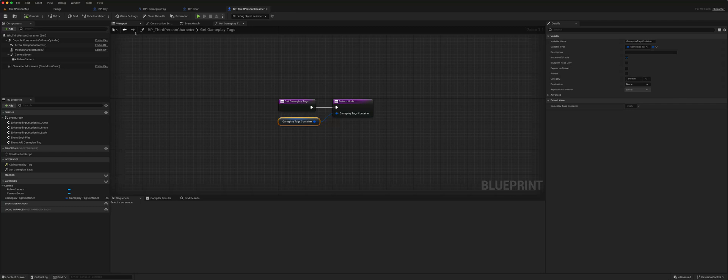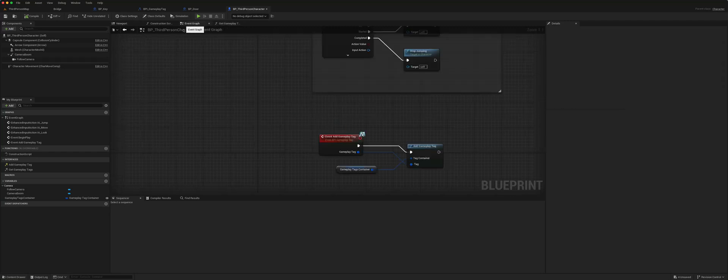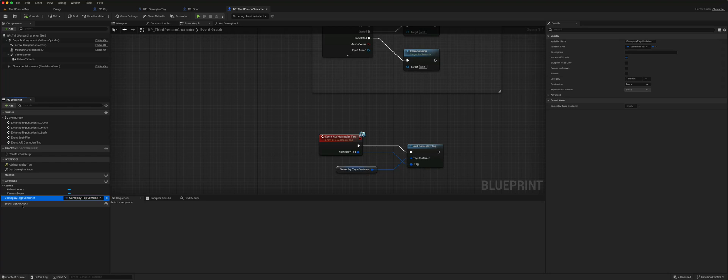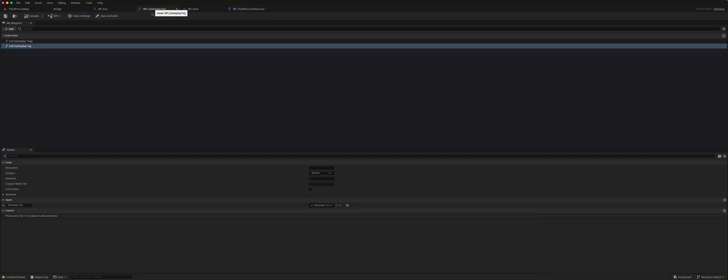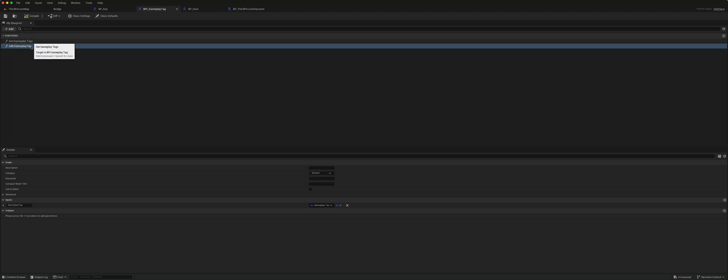In our main character, we've created a gameplay tag container, and this container can contain multiple gameplay tags. I've also added an interface through which a gameplay tag can be added or the gameplay tag container can be got hold of.